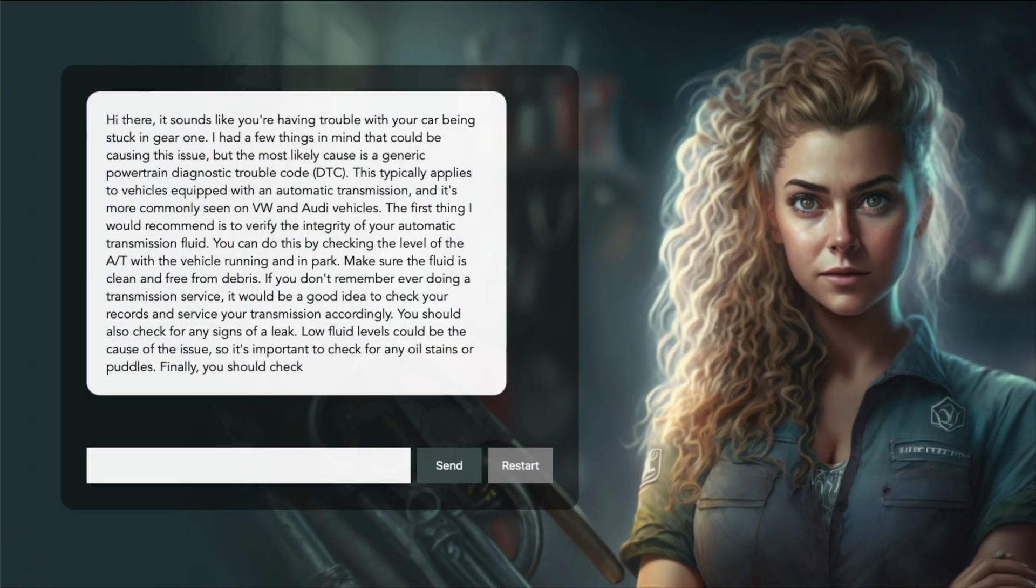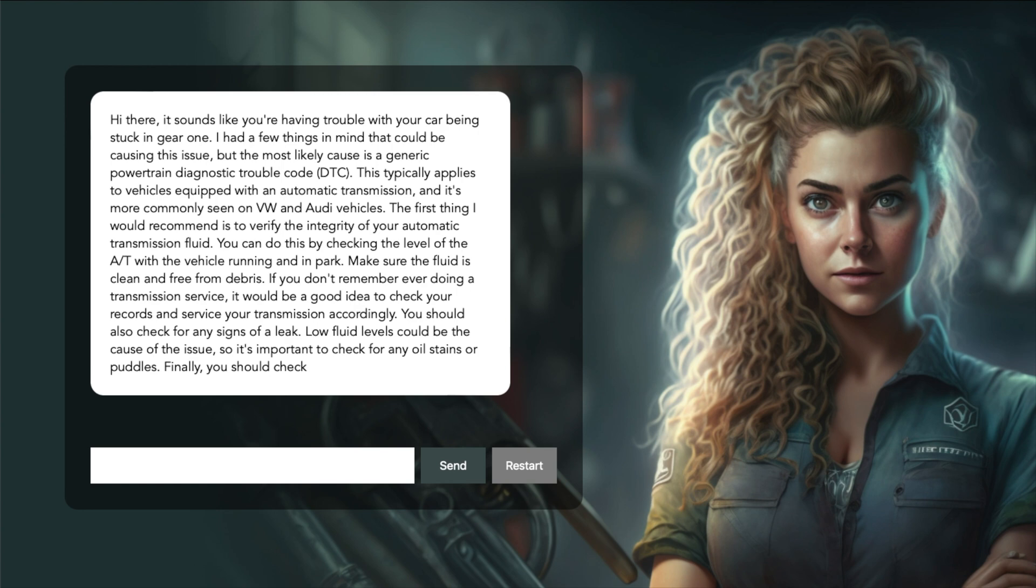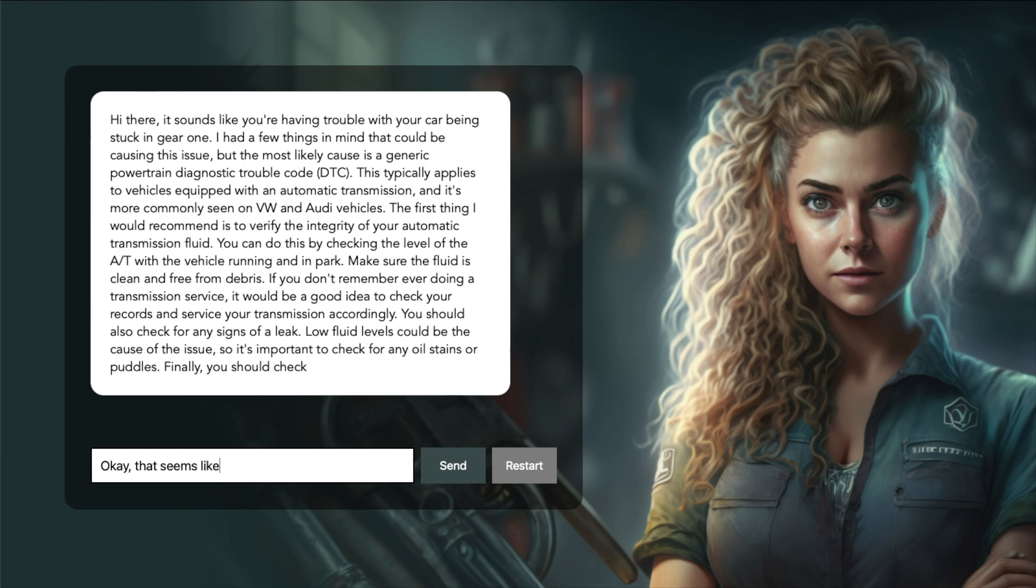Hi there! It sounds like you're having trouble with your car being stuck in gear one. I had a few things in mind that could be causing this issue, but the most likely cause is a generic powertrain diagnostic trouble code. This typically applies to vehicles equipped with an automatic transmission, and it's more commonly seen on VW and Audi vehicles. Okay, that seems like a few possibilities. Is there anything I can do to verify the problem?